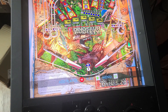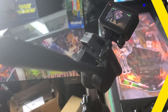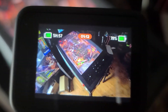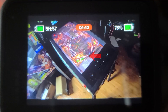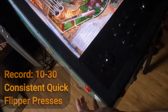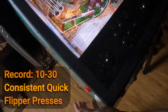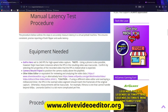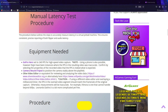Now load up a table and start the game. Position your camera pointed down onto the playfield. Make sure you have good lighting and can clearly see the on-screen flipper as well as the flipper button. Press record on your camera and record 10 to 30 quick flipper presses. After you've captured the footage, copy it to your computer. You'll then need a video editor — one that has been used by one of our development teams is called the Olive Video Editor, which can handle 240 fps video.